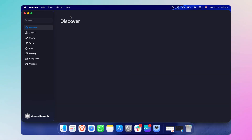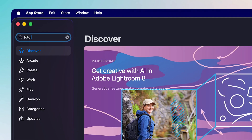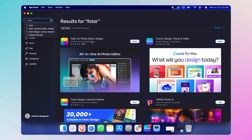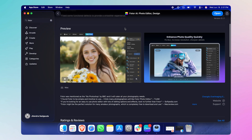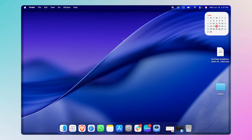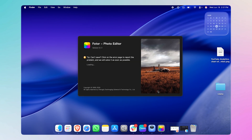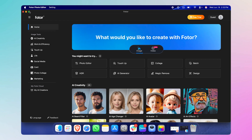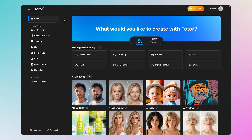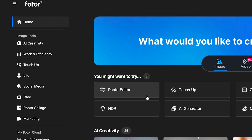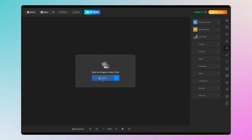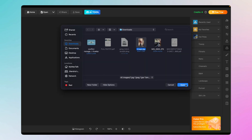The next application is called Fotor — you can download it from the App Store. You may have to pay for it going forward, and if you're going to use it regularly, you should, because it uses AI and they have server costs to cover. To edit a photo in Fotor, click on Photo Editor, then Open, and select your image.